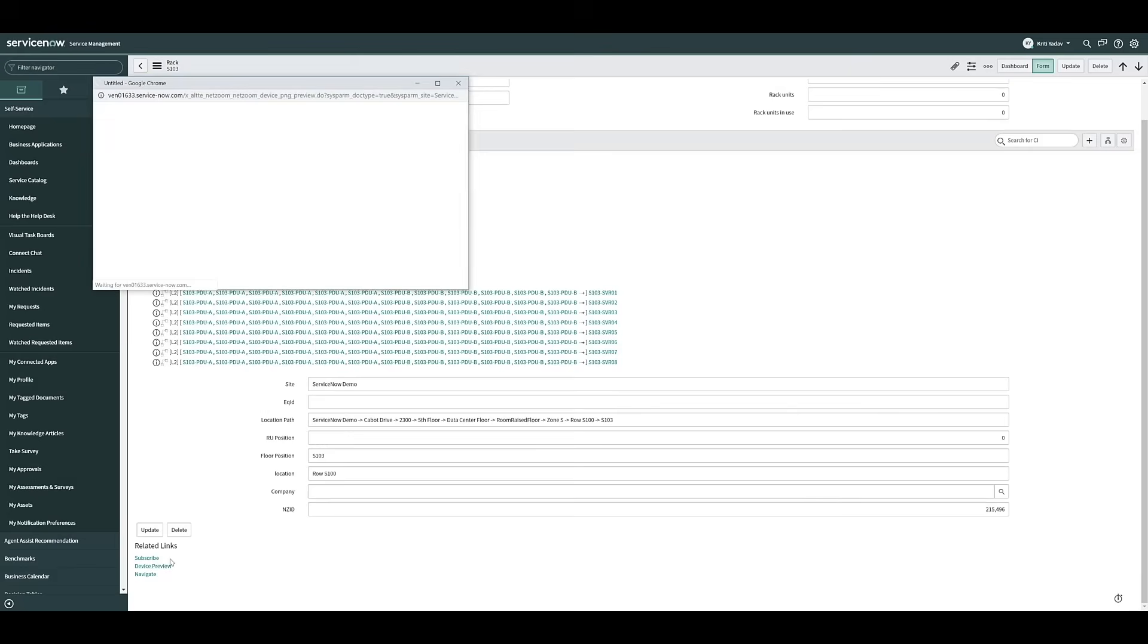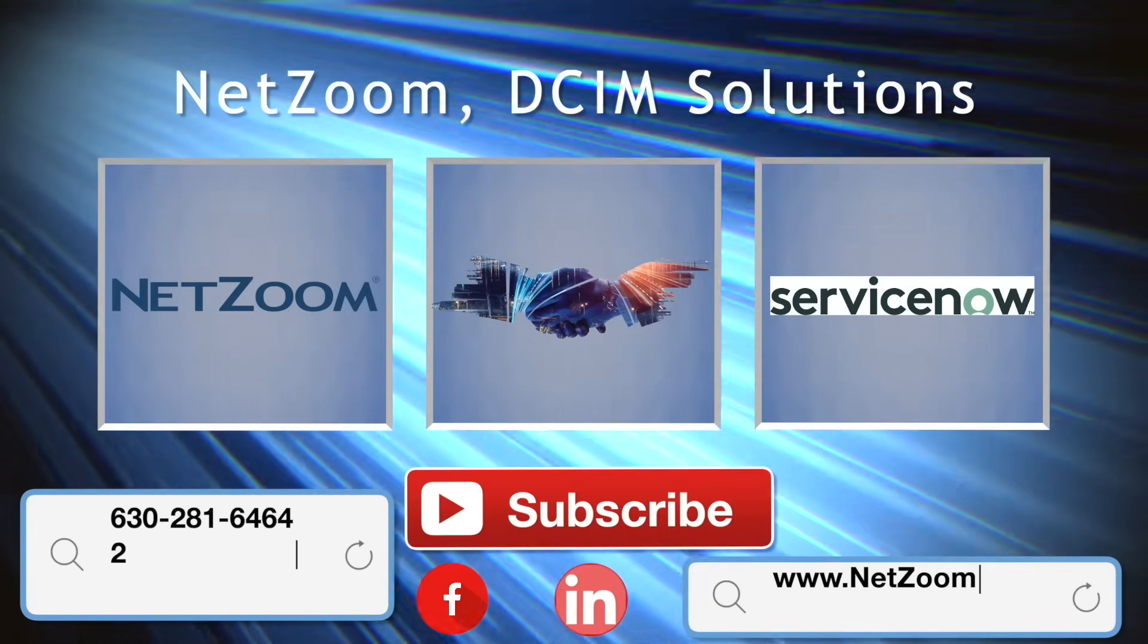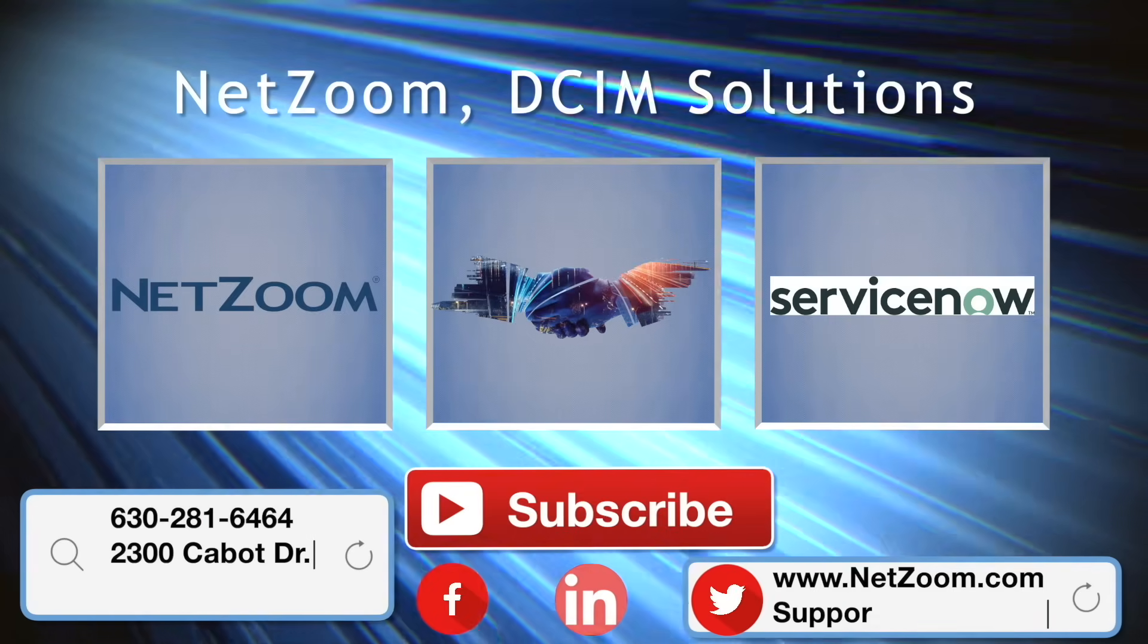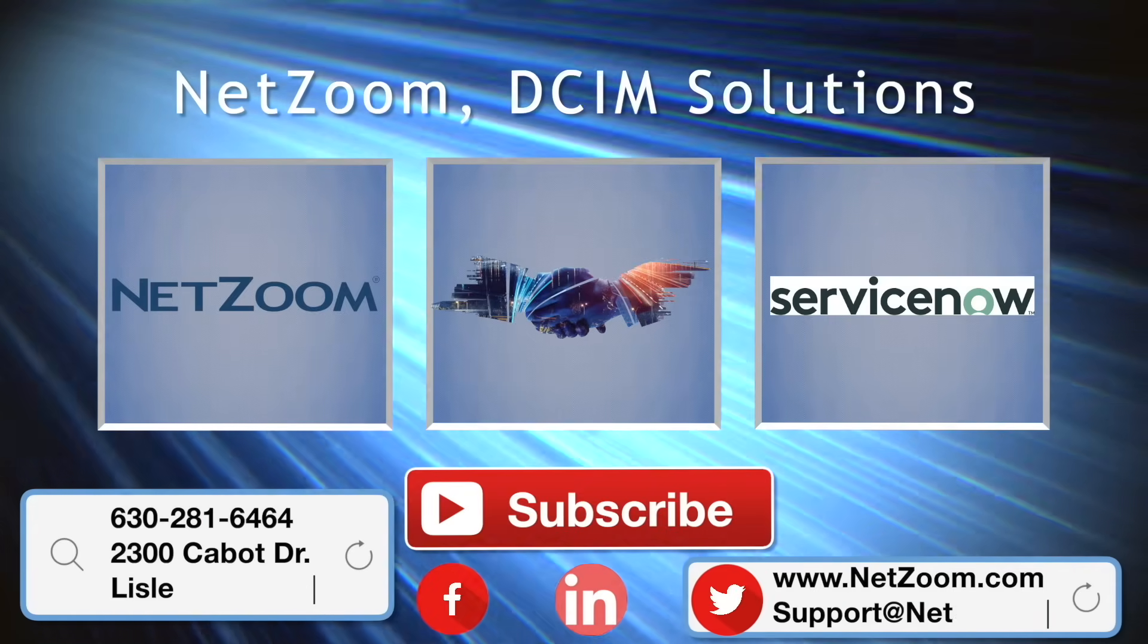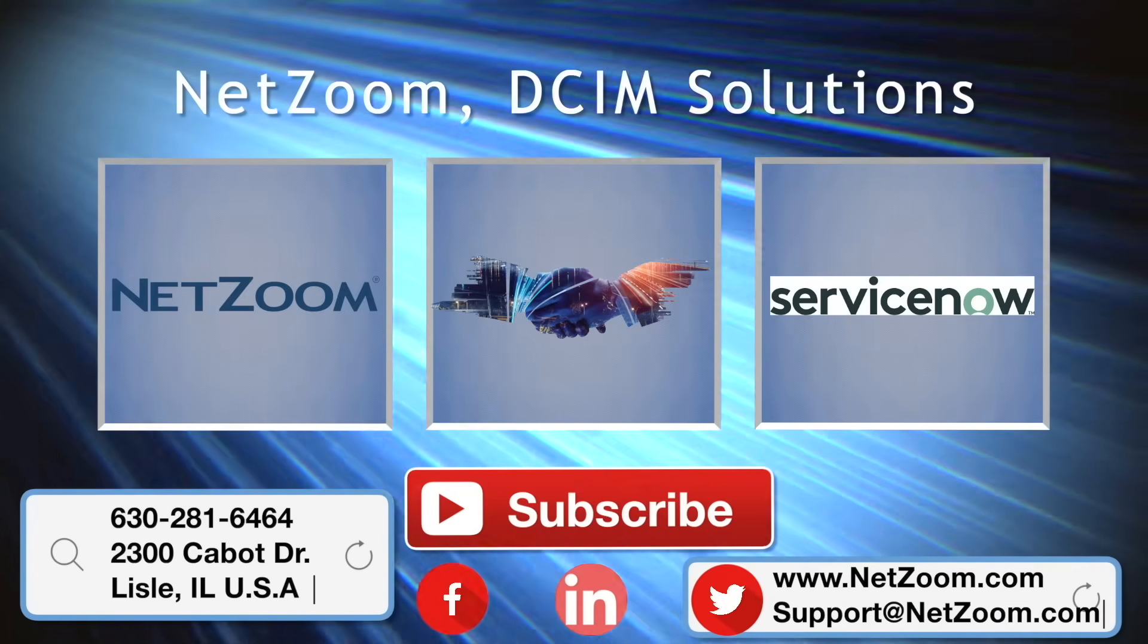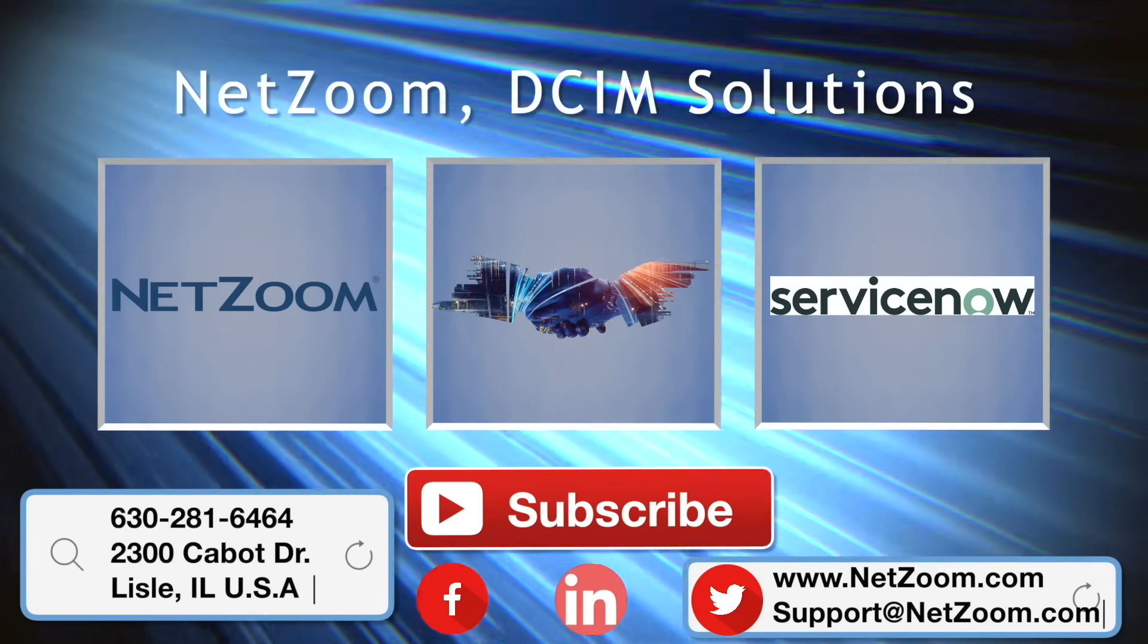That covers the basics of configuring NetZoom's admin for ServiceNow as well as generally what the admin is capable of. I hope you've learned something from this video and please check out our other videos for more tips on how to use the NetZoom product. And remember, you can always visit NetZoom.com to schedule a free demo.